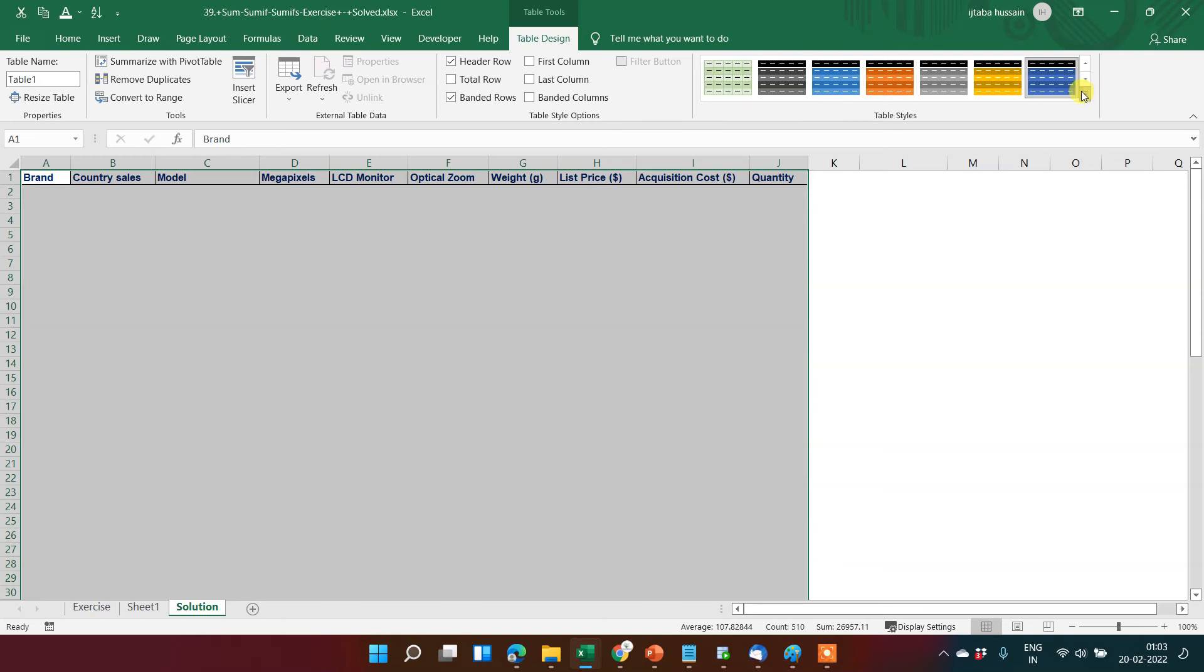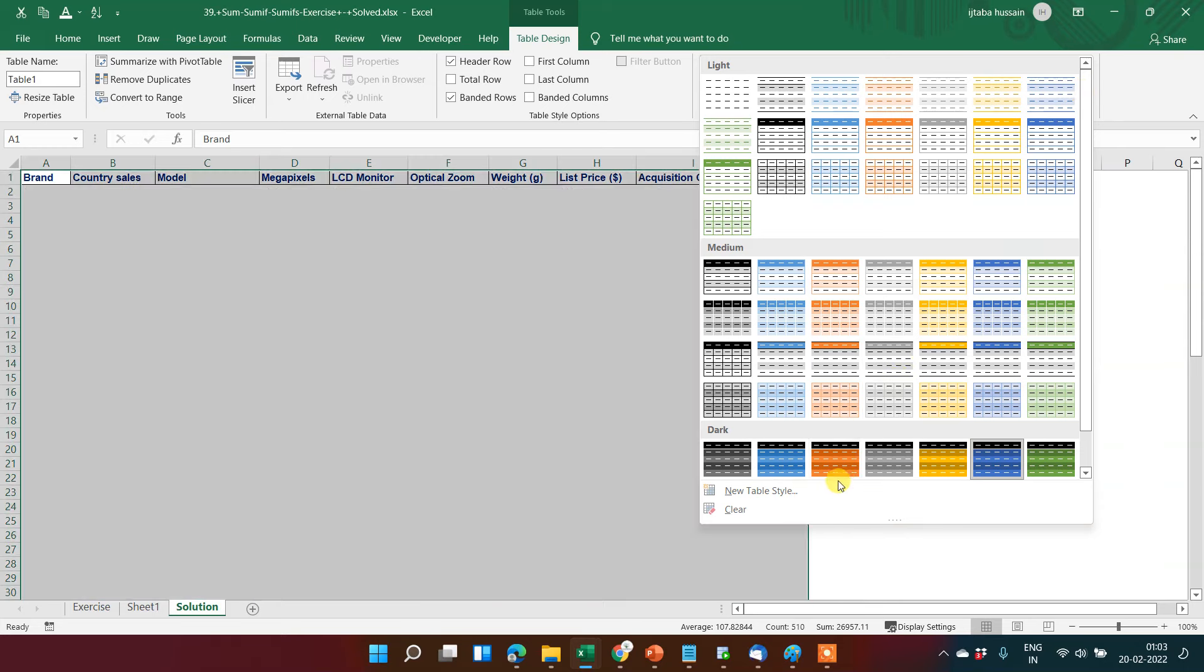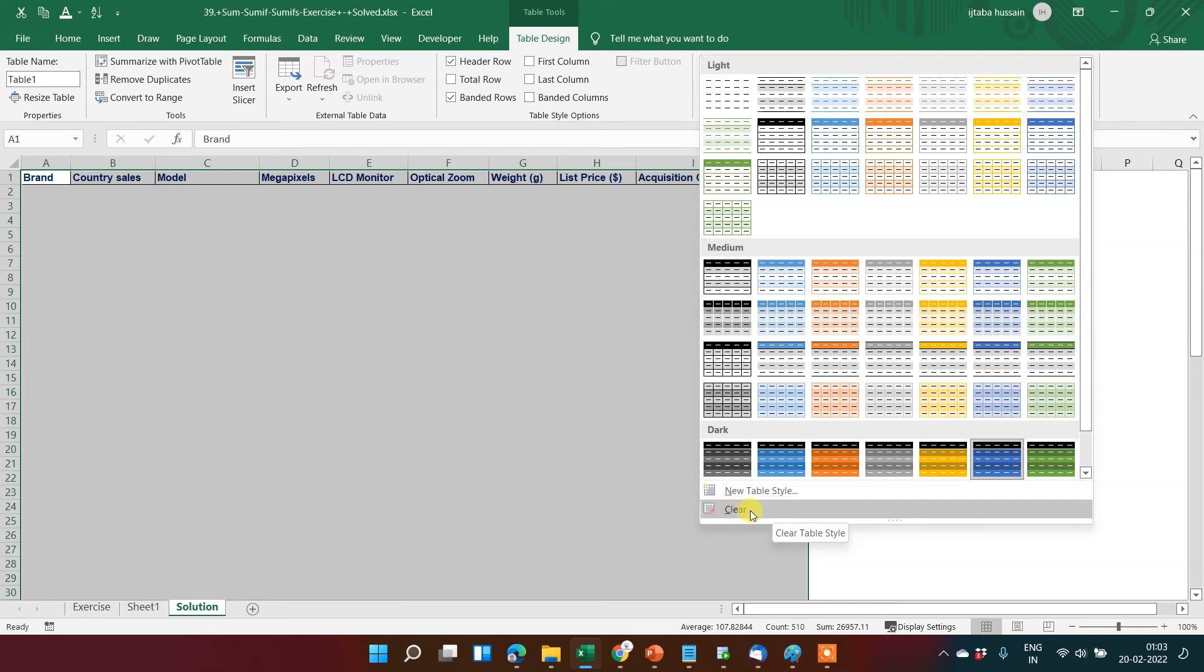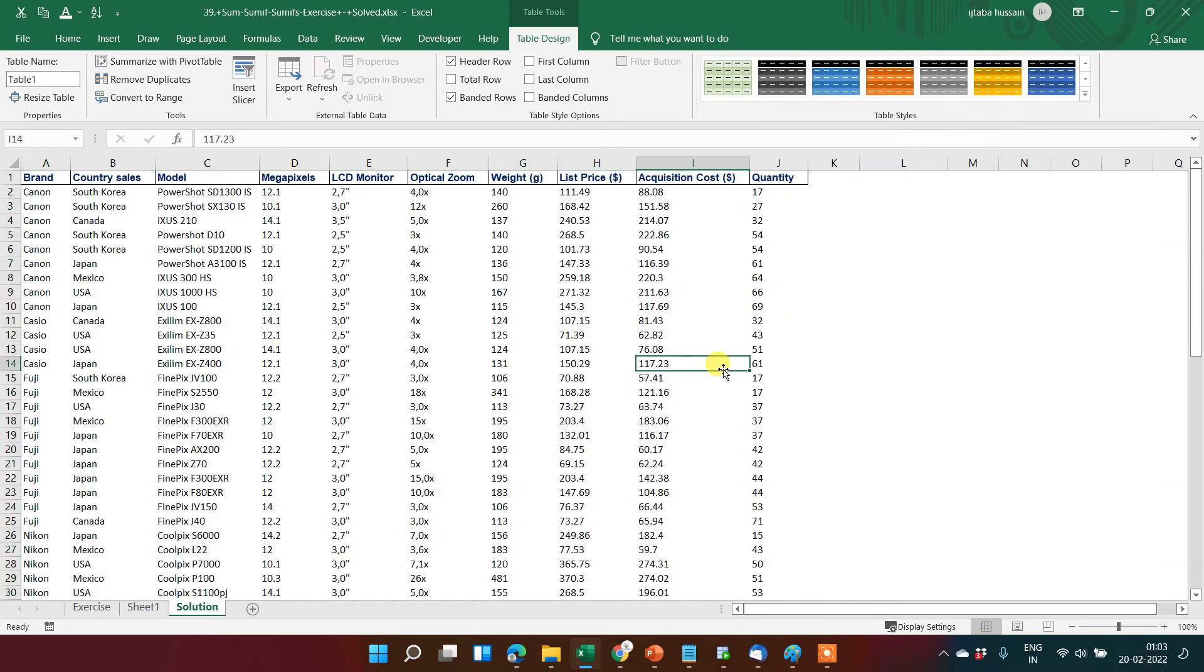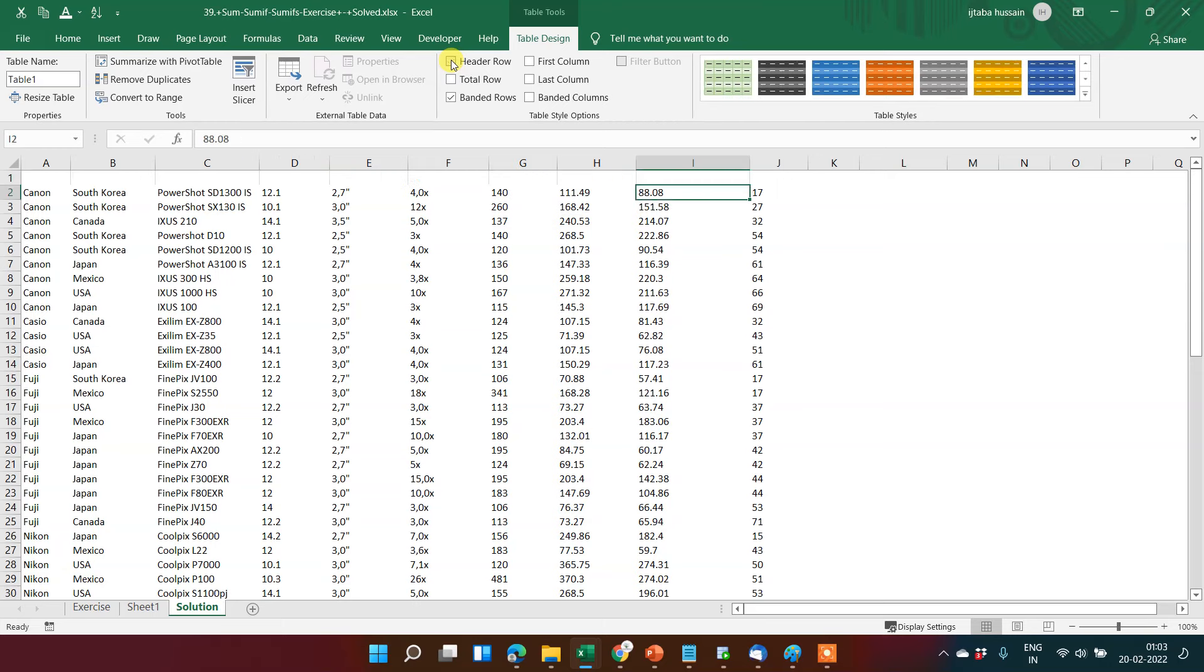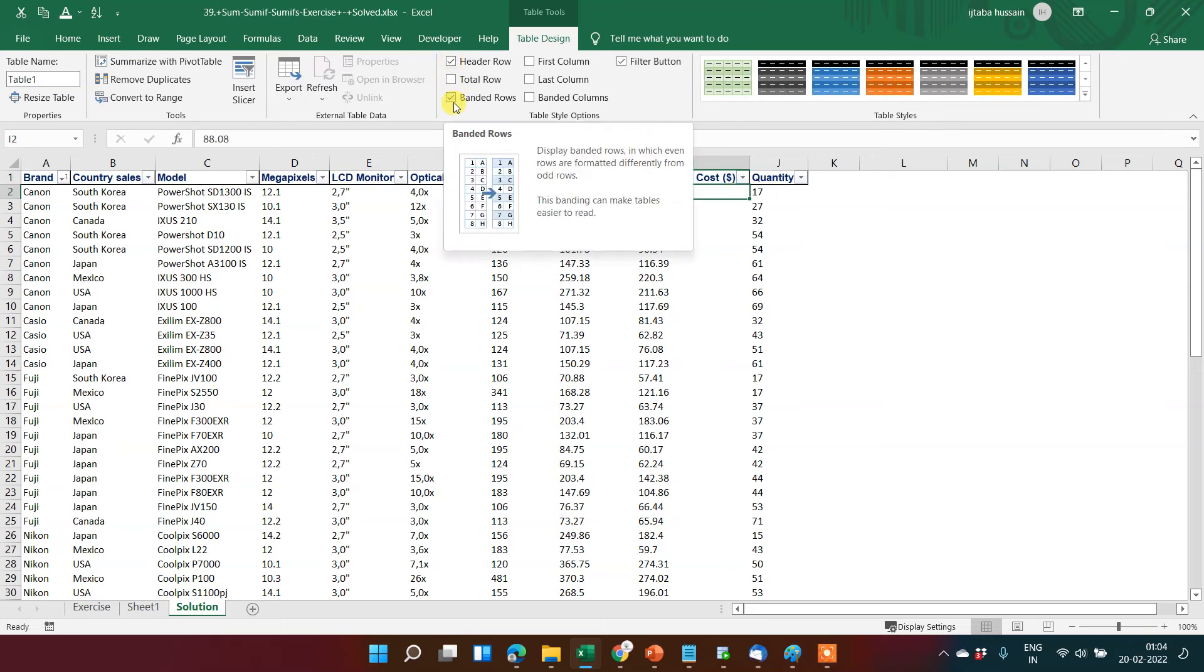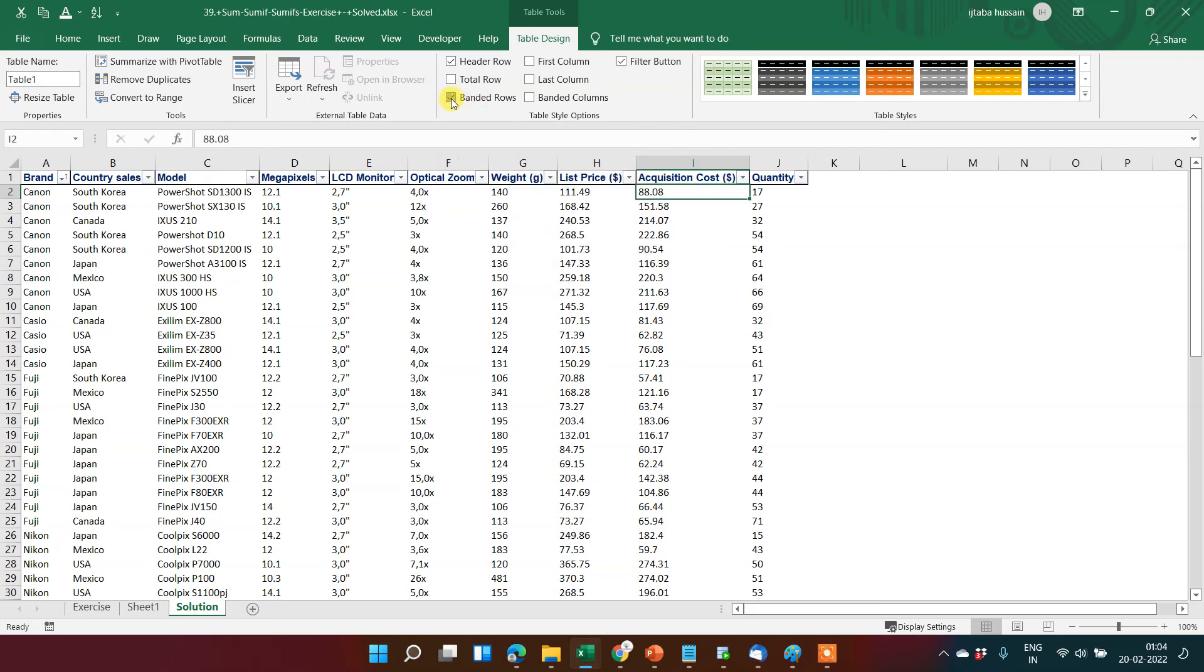You can even customize your style here or you can remove the option. Now come to the next box - that is Table Style Options. Here multiple options are available. If you want to remove header just click here, the header has been removed. This gives us an option of banded rows.